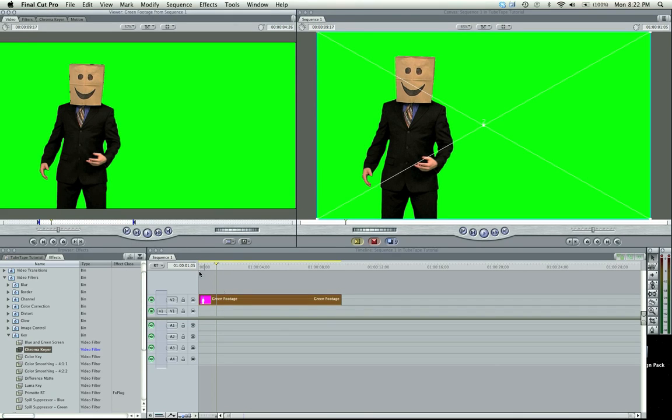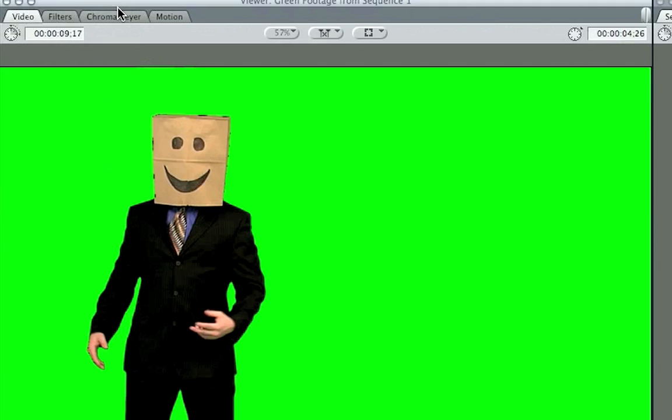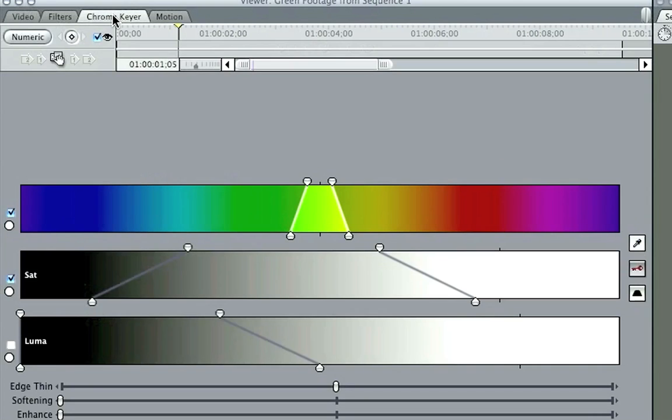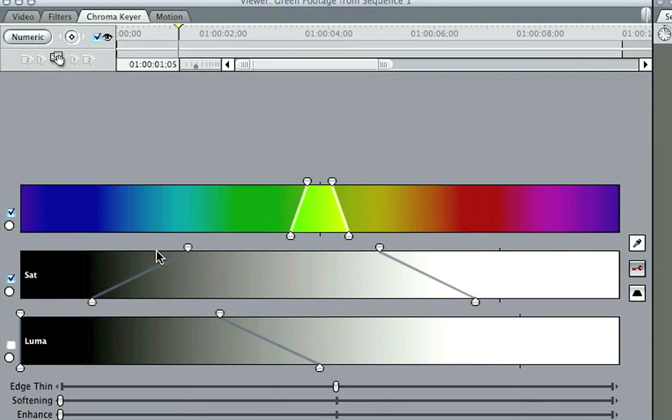So hit that Chroma Key tab, and you're going to see a bunch of controls. You got a color palette, your saturation, your luminescence, your edge thinning, softening, and enhancing.